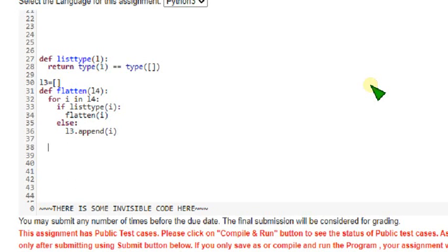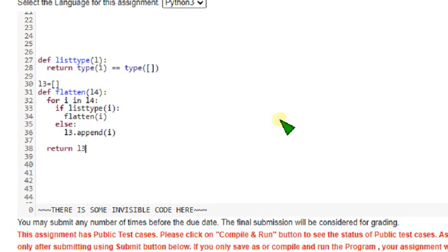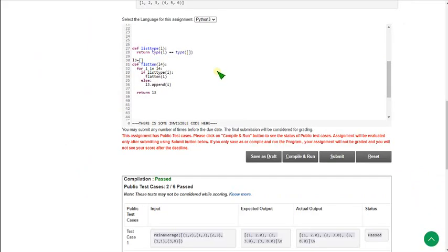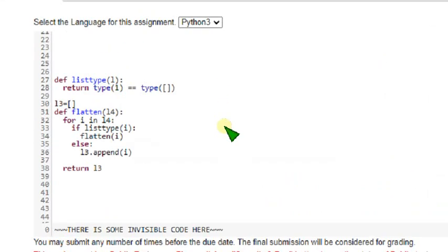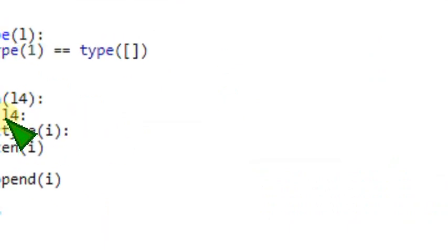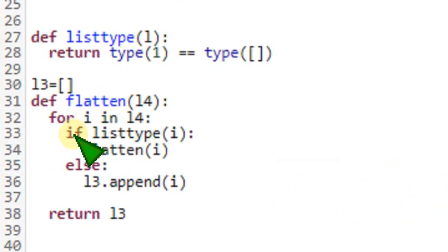So parallel to this for block, for loop, return L3. So friends, this is the code. Note it down carefully.